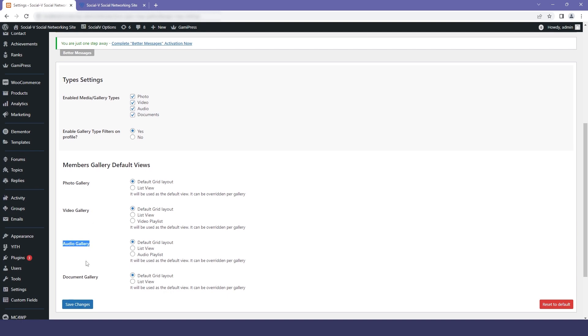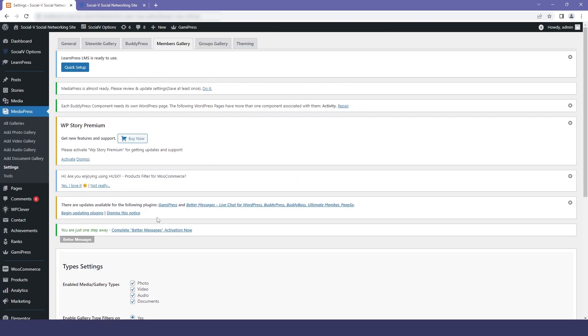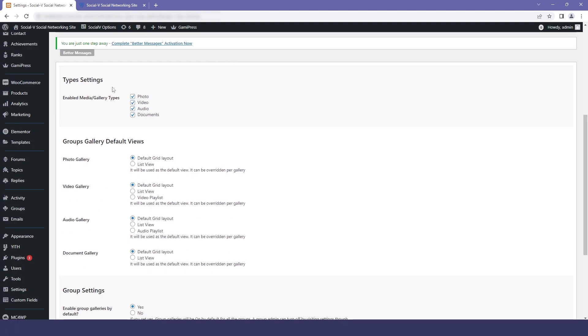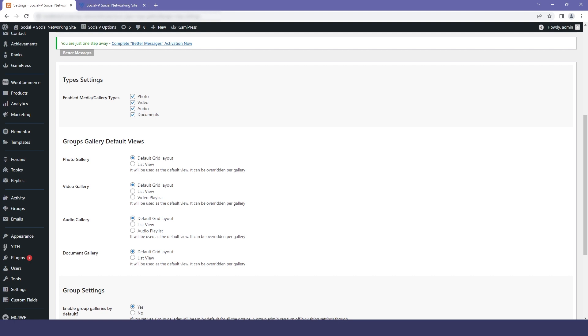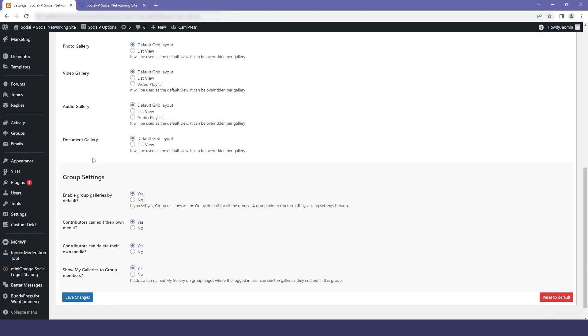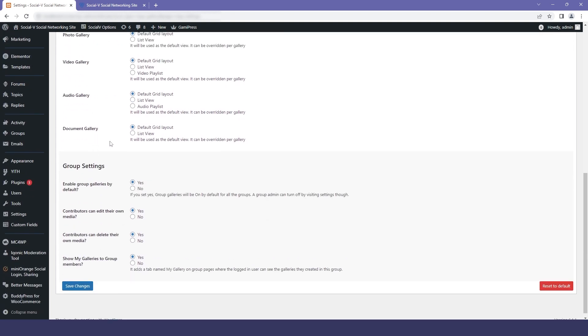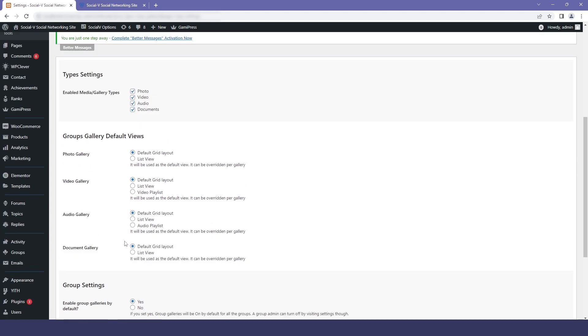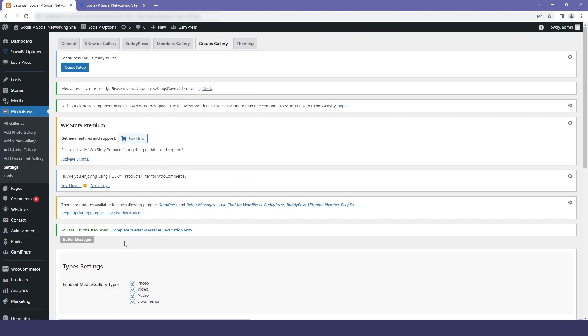If you go to the group galleries, you will again find the type setting option where you can enable your media type or select whatever you want. The second option is the default view where you can select the grid layout or the list view according to your theme. The last is a group setting where, if you go to the inner pages of the group, you can enable if the gallery should be seen or not.